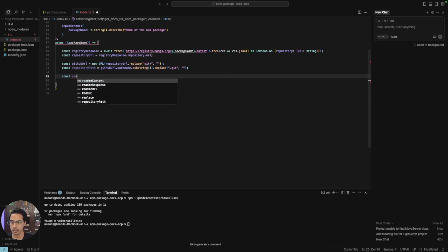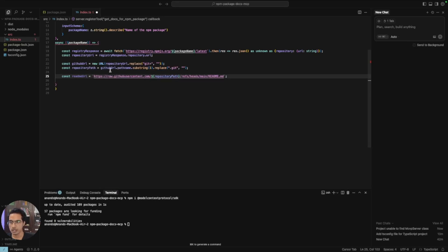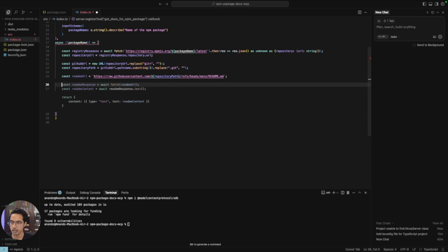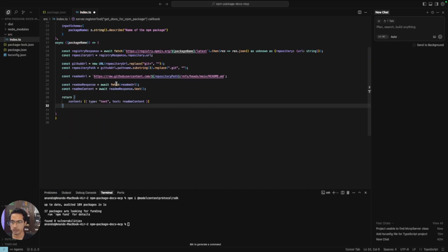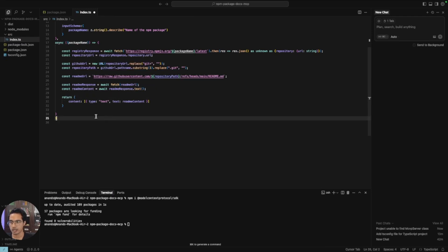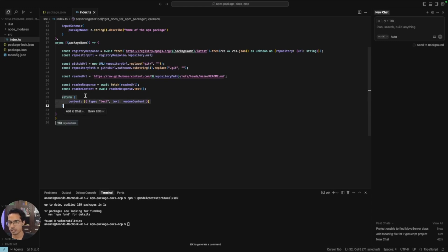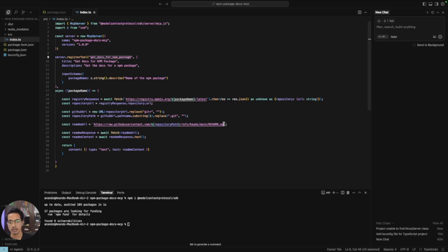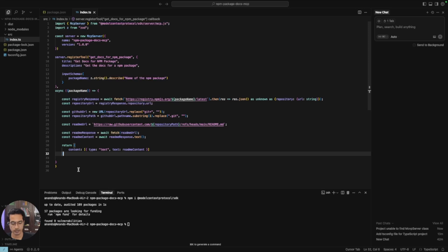Now let's read the README. The readmeUrl is constructed using the raw GitHub content base URL with the repository path appended. Here we assume the branch name is 'main' by default — in a real implementation you might need to check for different branch names like 'master' or 'main'. We then fetch the readmeResponse from that URL, get the text response, and return the content of the README file. When the LLM calls 'get-docs-for-npm-package' with a package name, we execute this function, find the README markdown content, and return it as raw text.